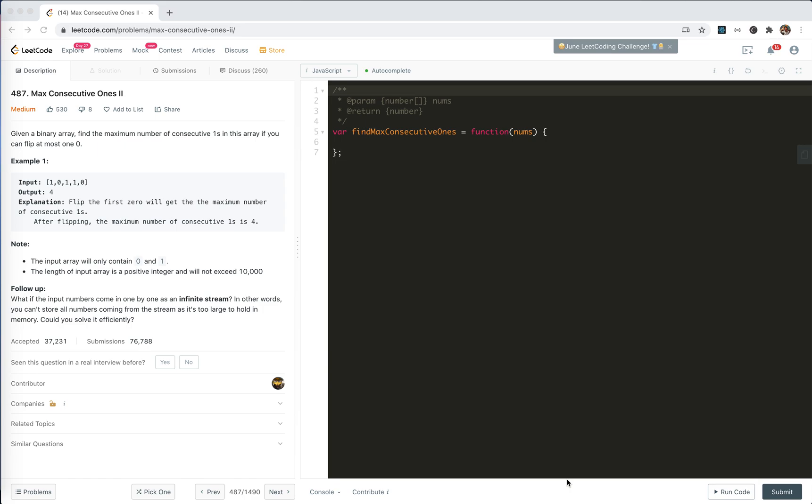Hey guys, how's everything going? This is Jaycer. In this video, I'm going to take a look at problem 487, Max Consecutive 1s 2.